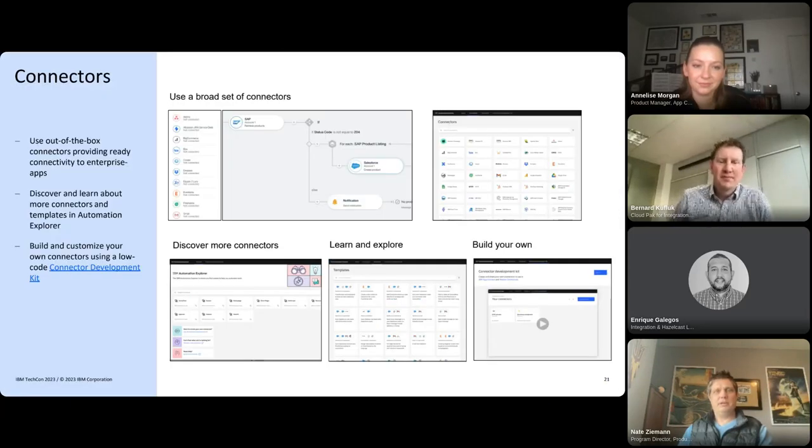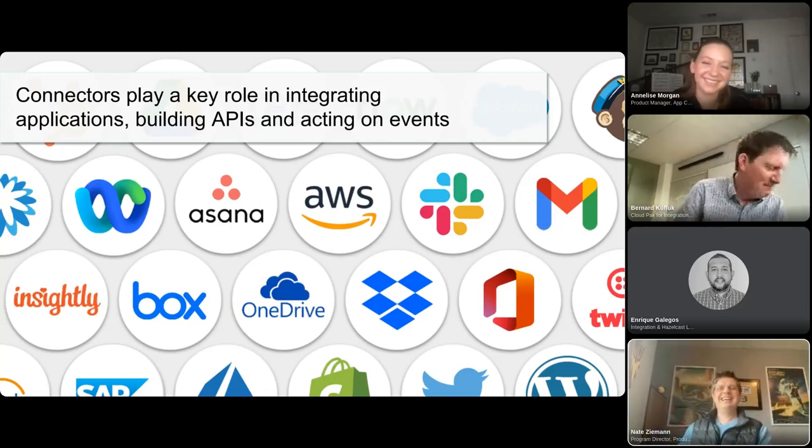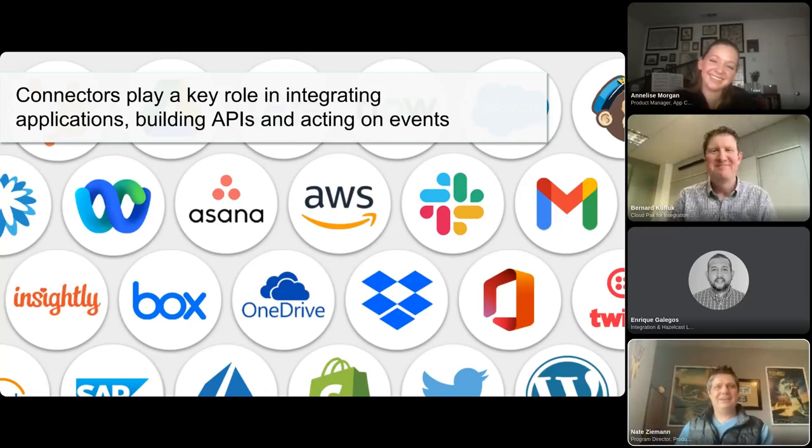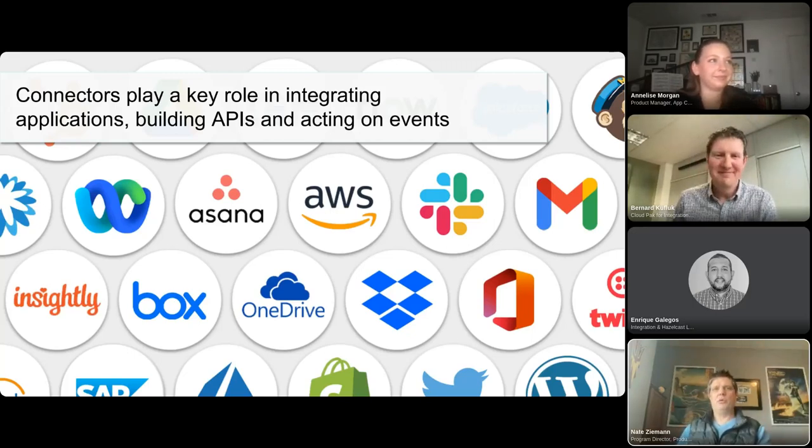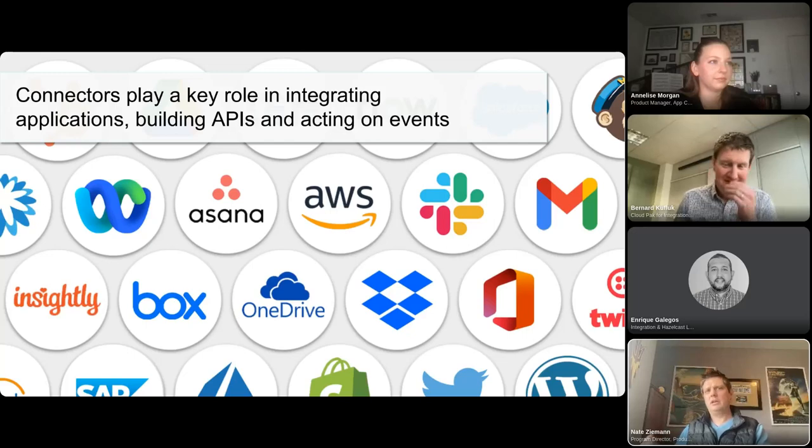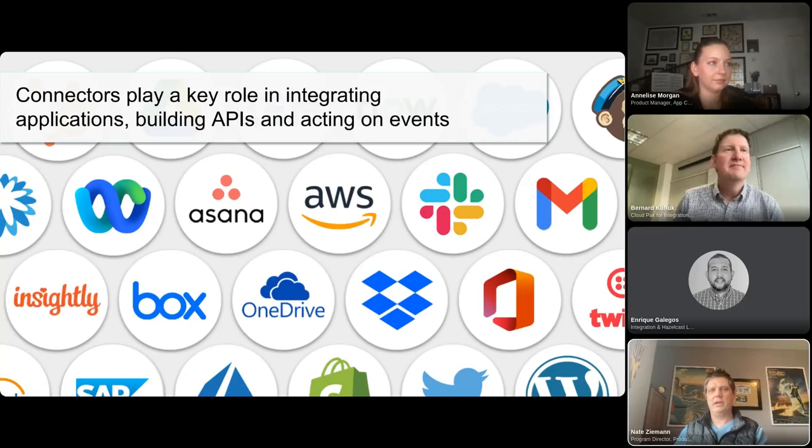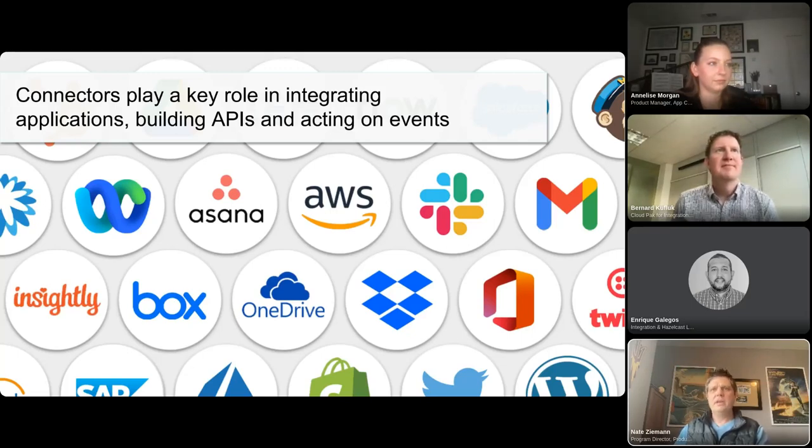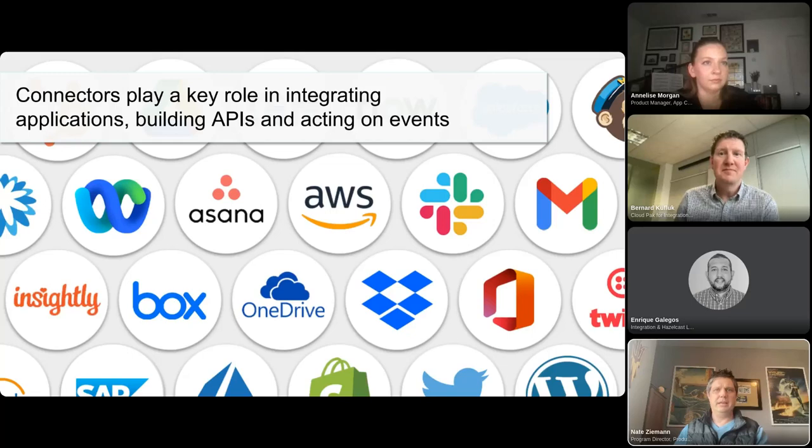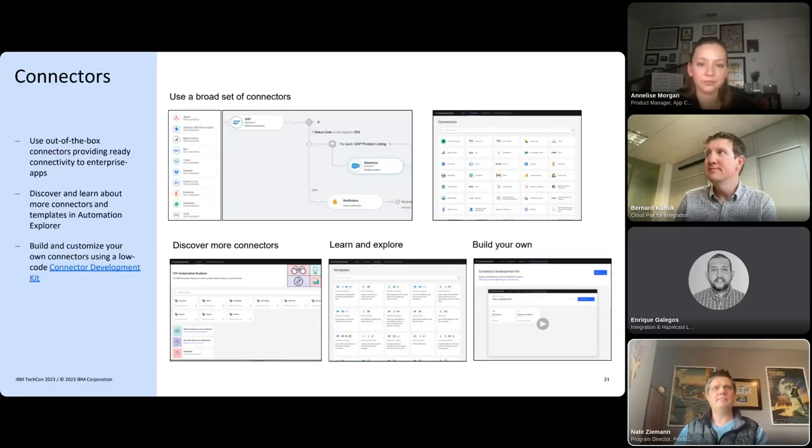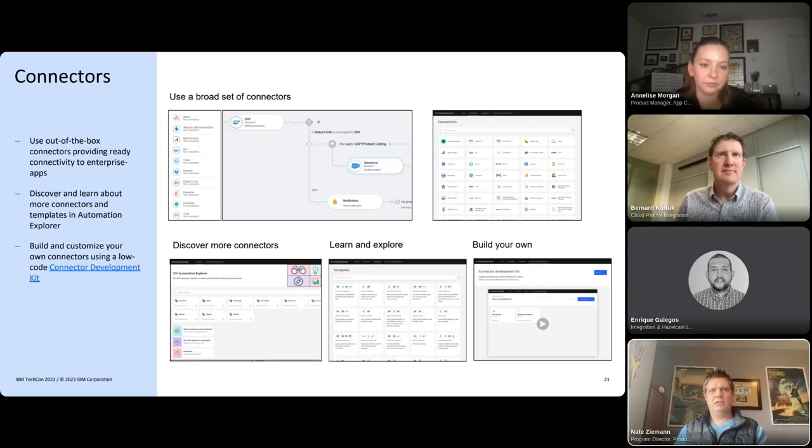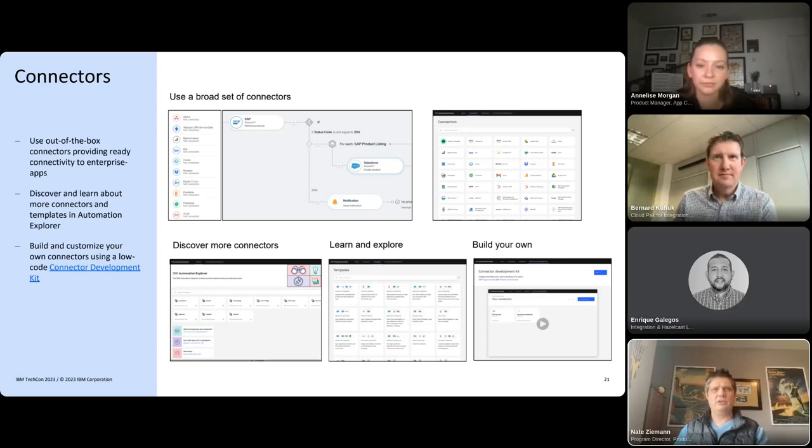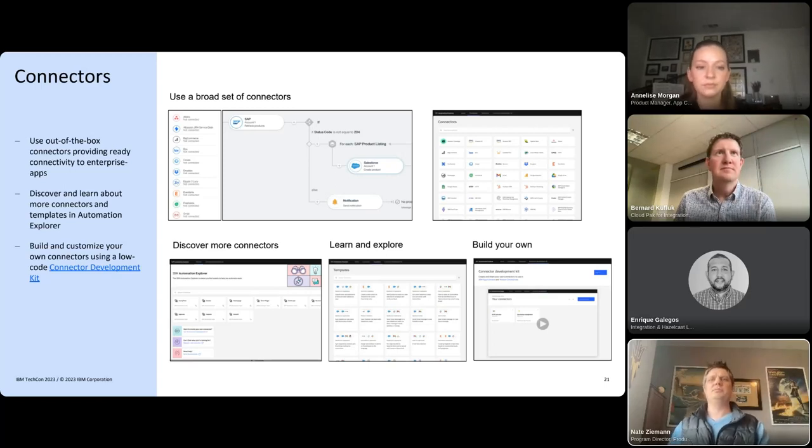So, we've been busy creating new connectors for an ever-changing landscape of popular SaaS applications across industries, along with cloud services, and being able to interact with those cloud services, such as native AWS services like RDS, S3, and others. Together, connectors and templates play a key role in integrating applications and building APIs and acting on events. Built into Designer, available in containers and on our iPaaS, we've got over 100 new connectors plus more templates.